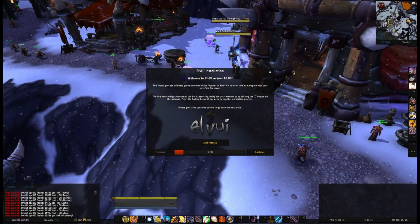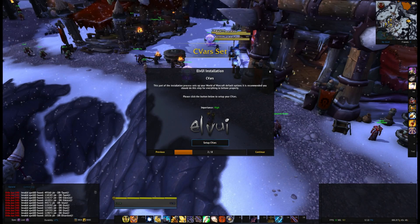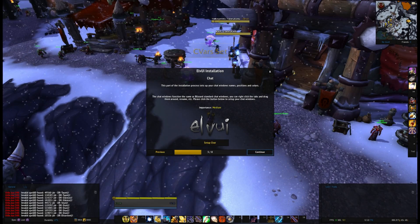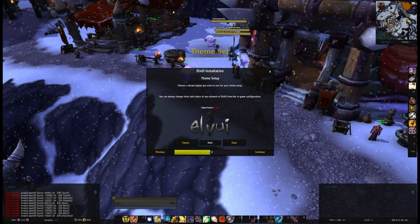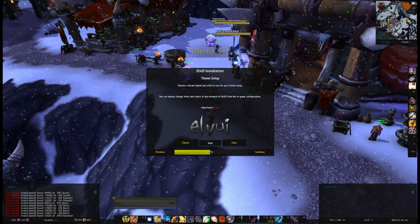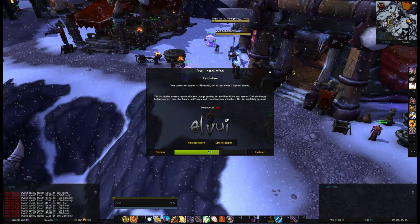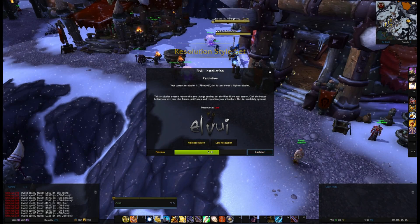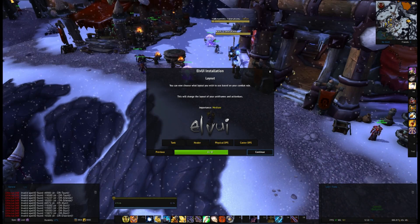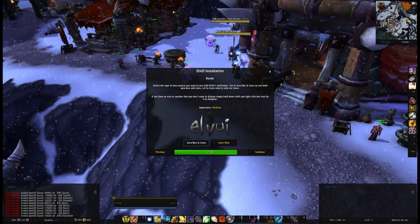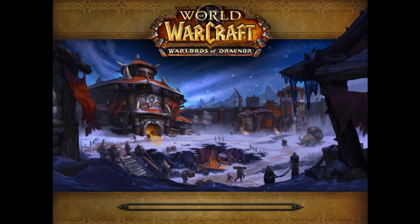So when you get in you'll be presented with a thing like this. Just go through it, clicking on all each of these before you continue. Sometimes you get a bit of a choice — do you want that style, that style, that style, doesn't really matter. I prefer the dark style, high resolution, physical DPS in my case. You can change all of these manually anyway. Aura bars and icons I prefer to go for. And click finished.